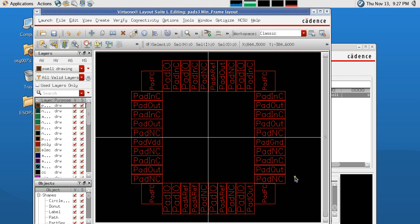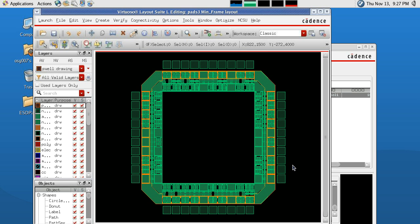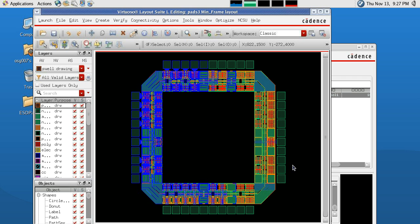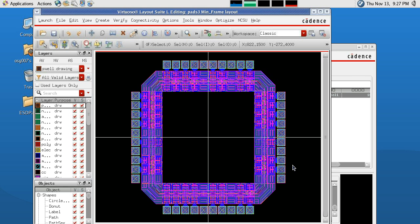To switch between the two views in Virtuoso to actually see the contents of the layout, you can hit Shift and F, and it will show you the actual layout. And to go back to the other view where you just see the box design, you hit Ctrl and F.